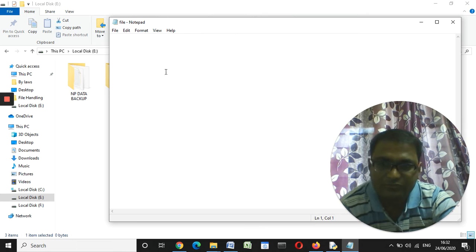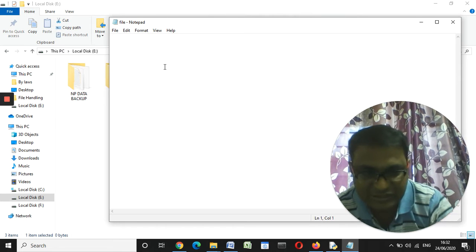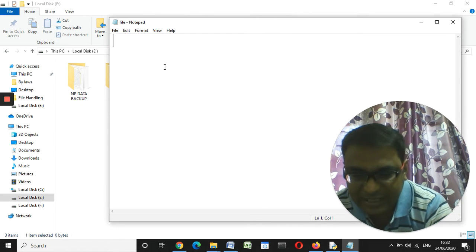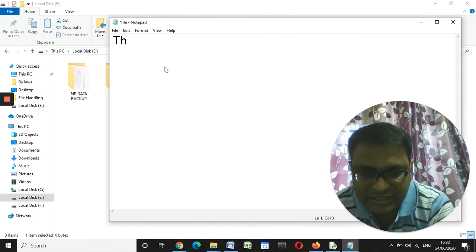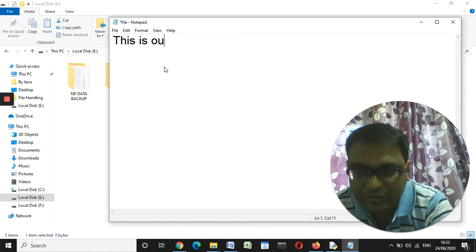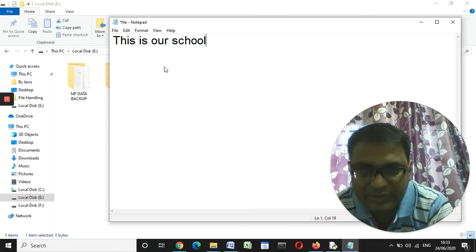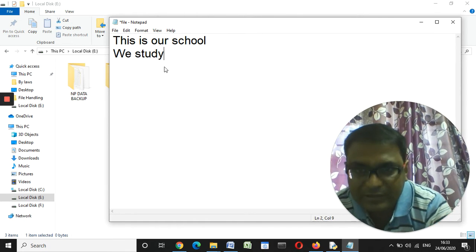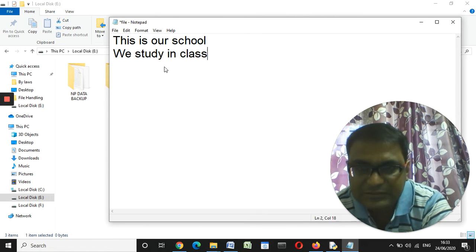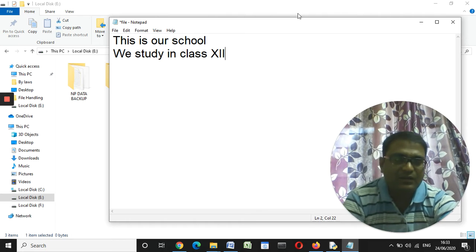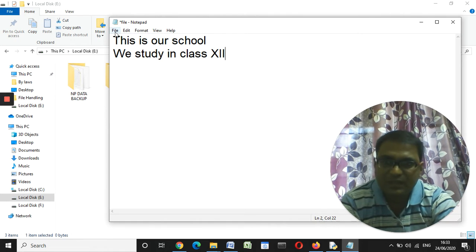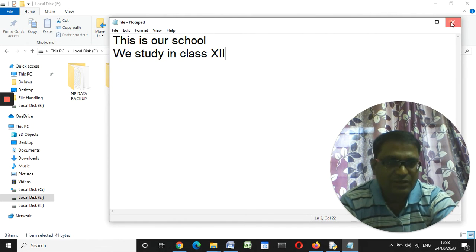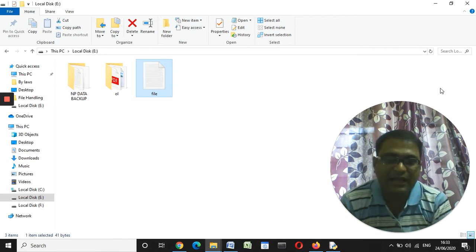I have just opened it. All of you know this kind of file creation from class 4, 5, or 3. I'm writing: 'This is our school, we study, we study in class 12.' Now I'm going to save the file — click on the File menu, then click Save. This is how a file is created and saved.